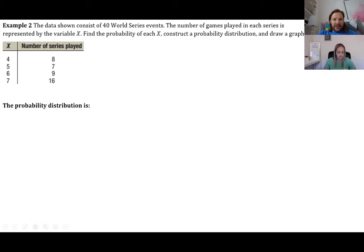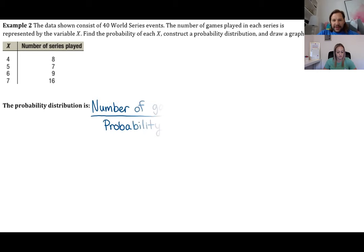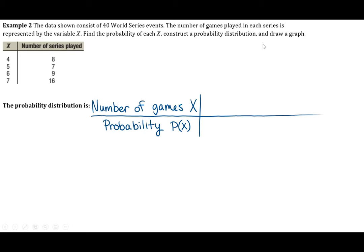Example two: data from 40 World Series events. The number of games played in each series is the variable x. Find the probability of each x, construct a probability distribution, and draw a graph.